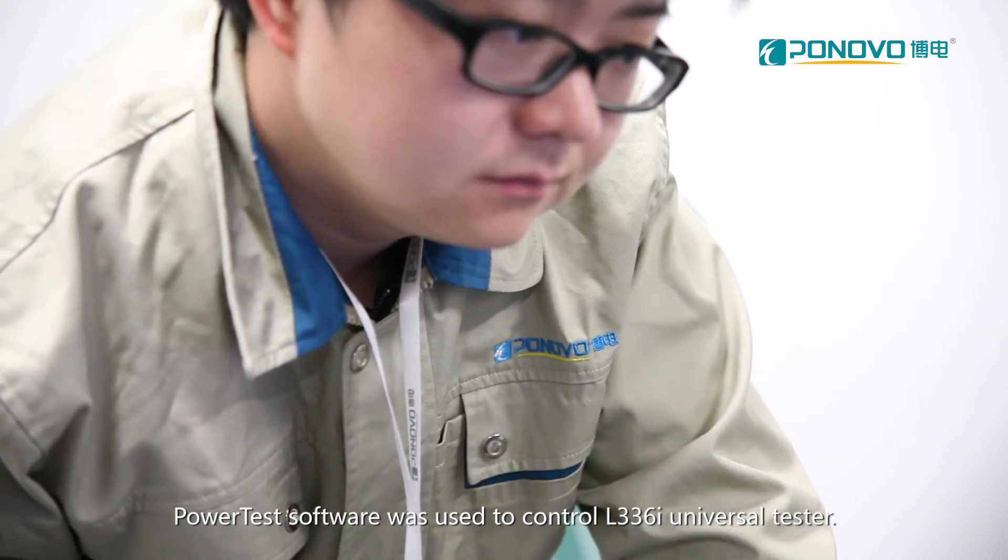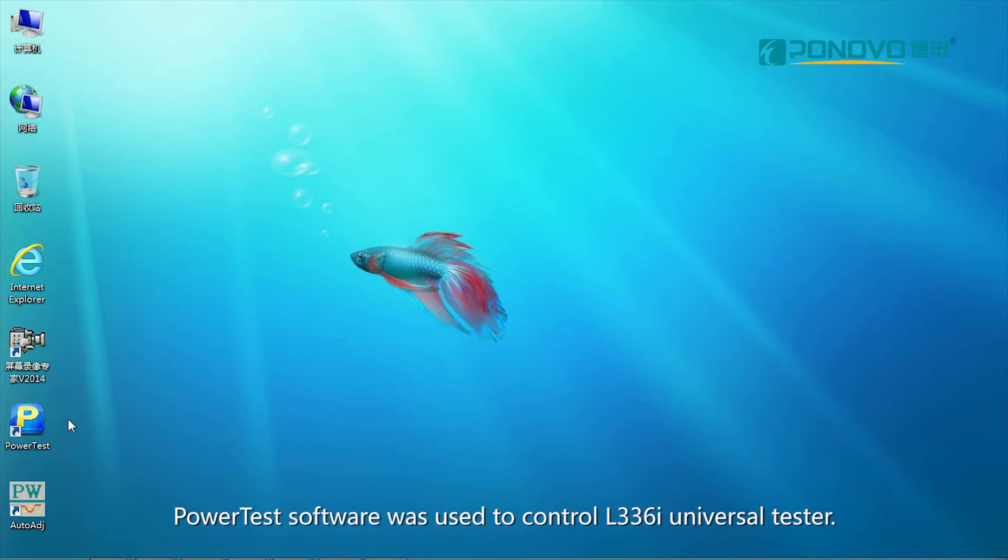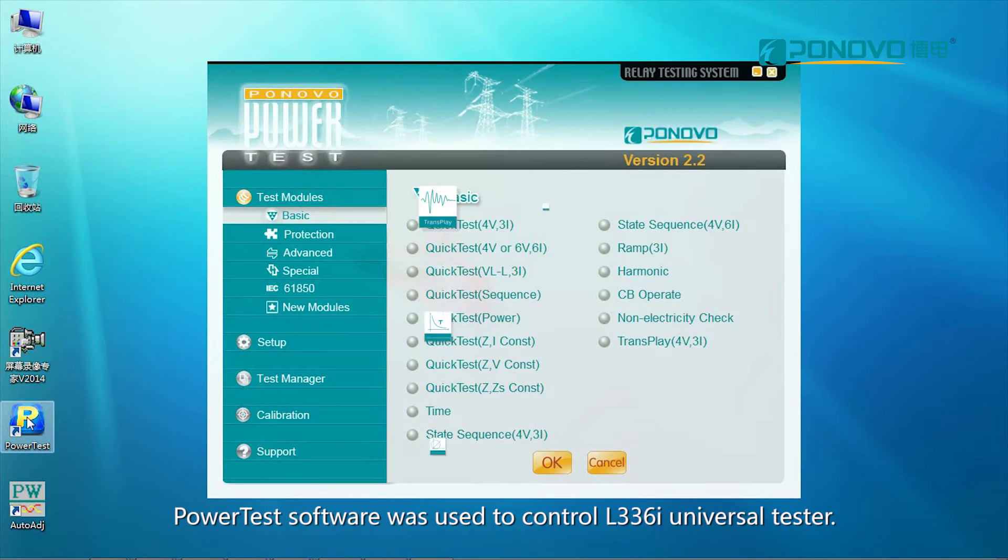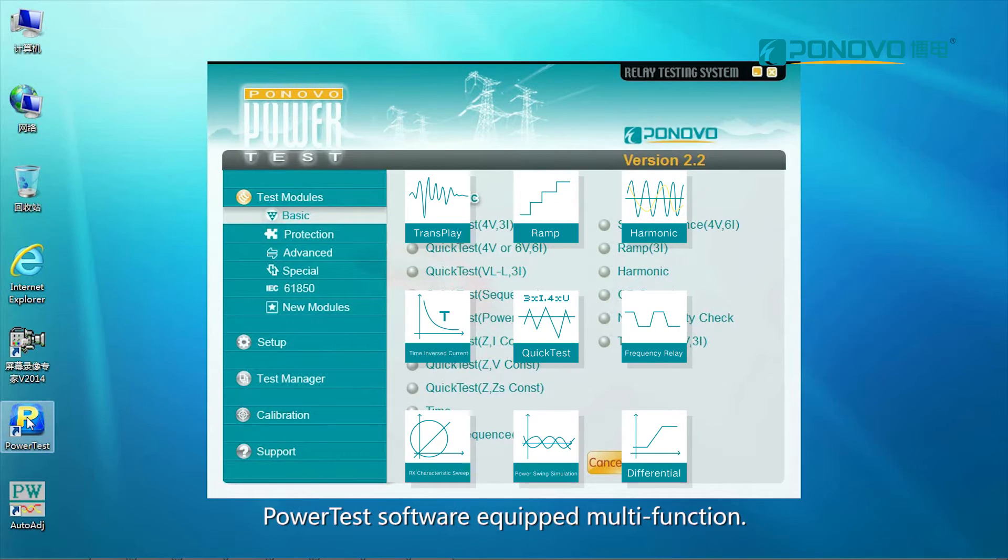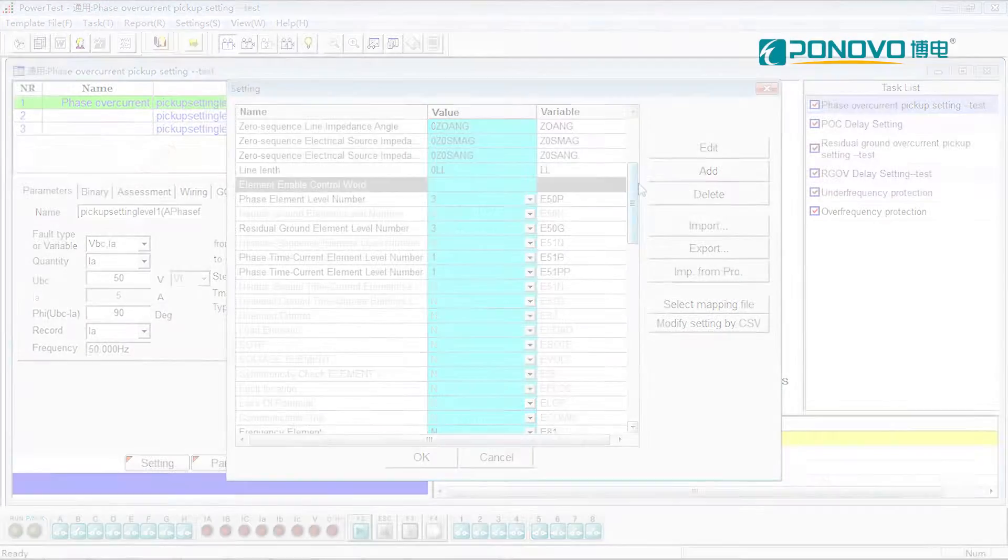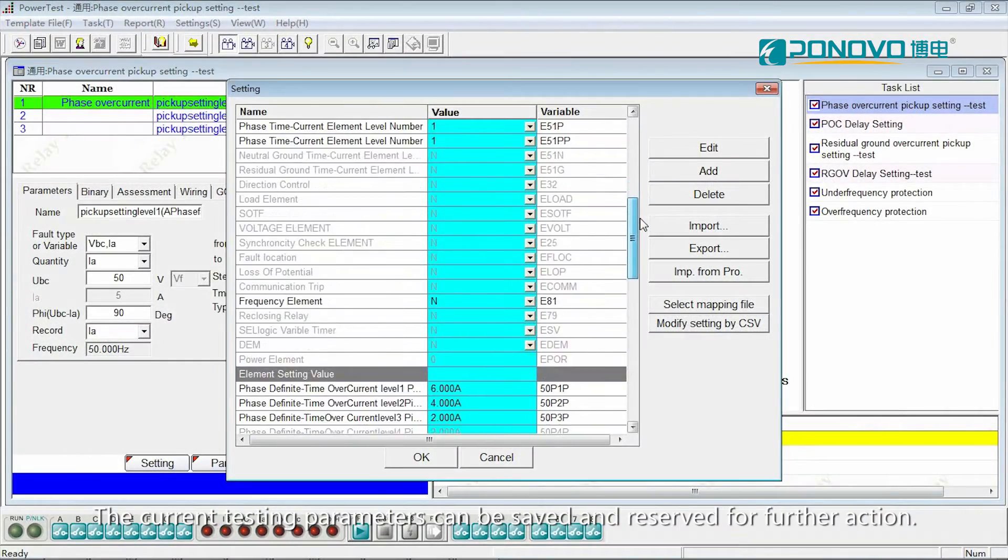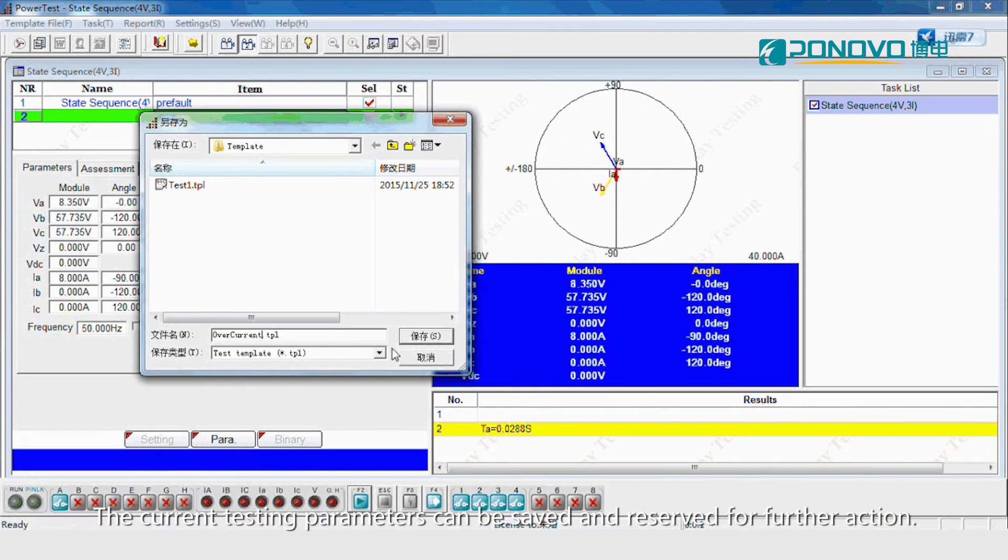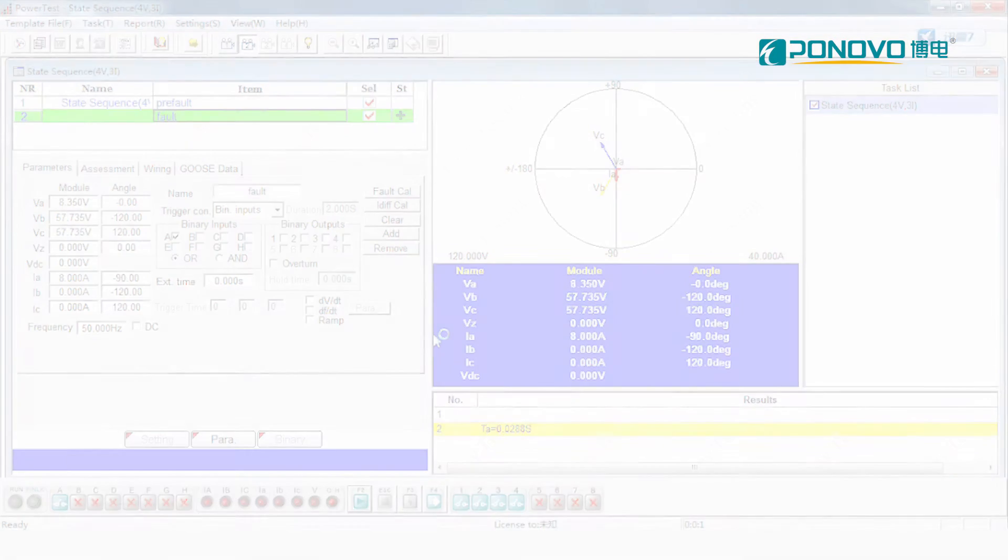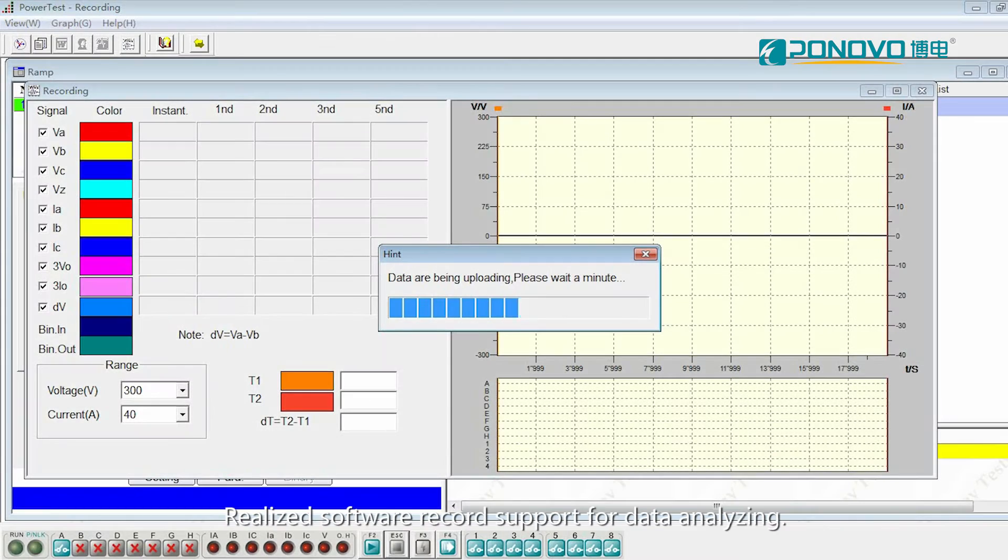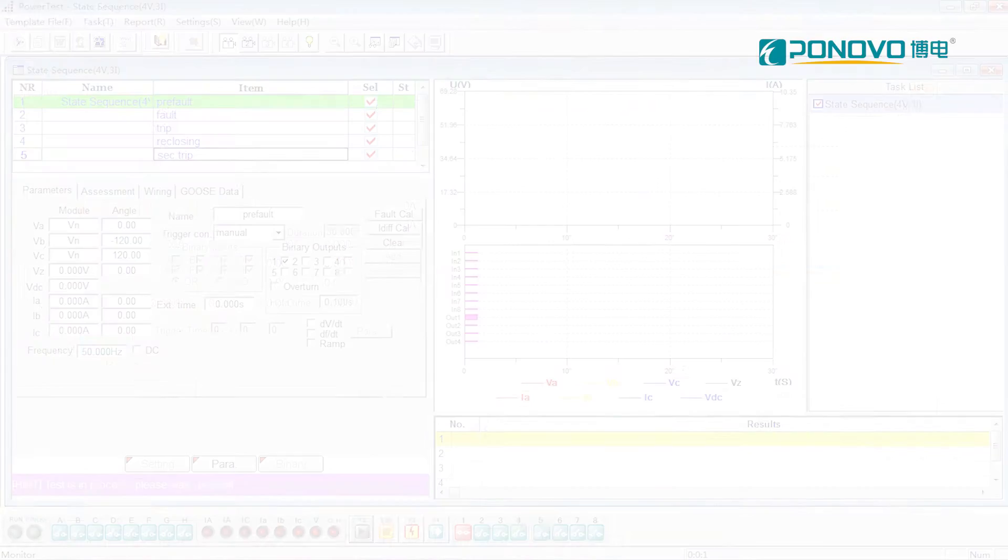Power tester software was used to control L336i universal tester. Power tester software equipped multi-function. The current testing parameters can be saved and reserved for further action. Realized software records support for data analyzing.